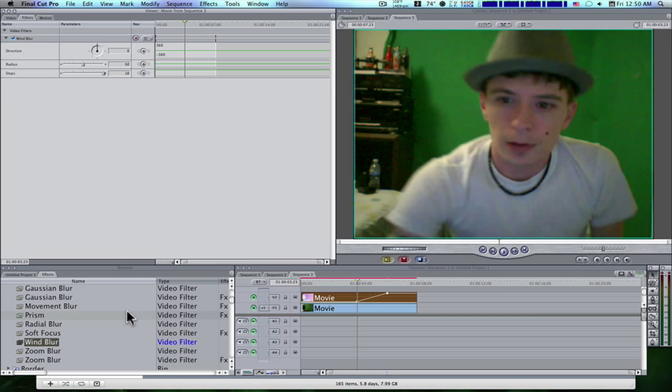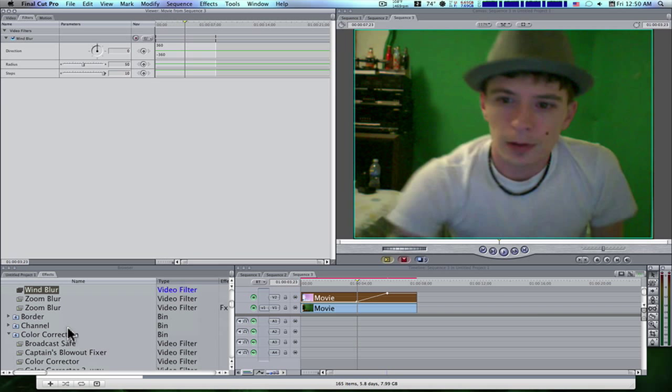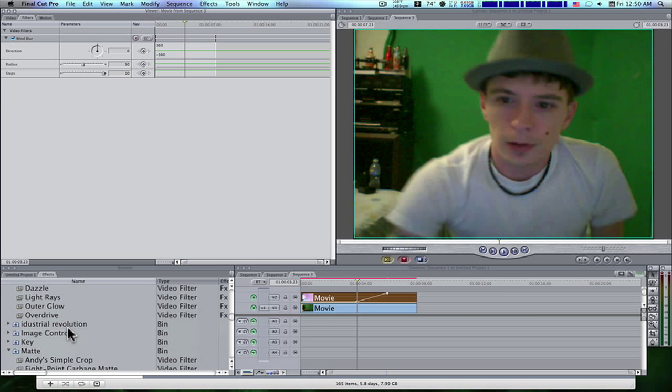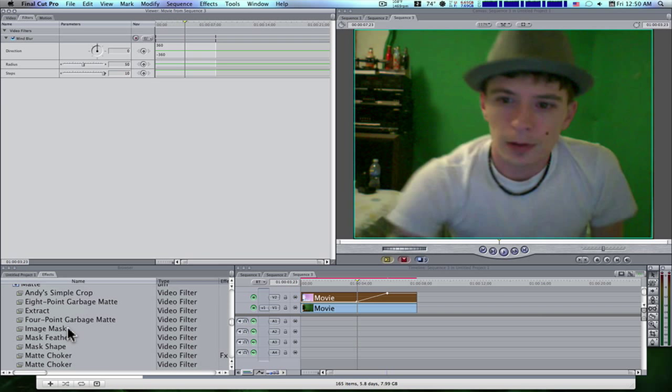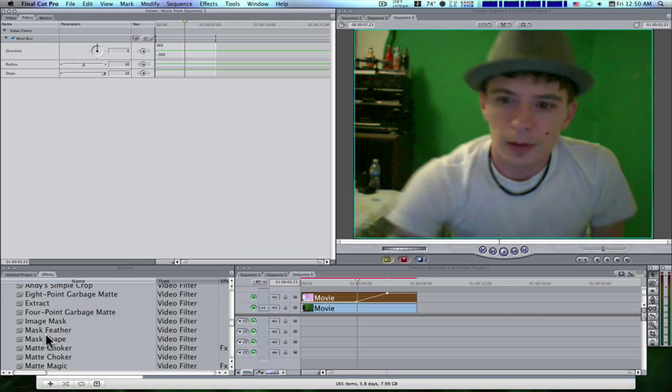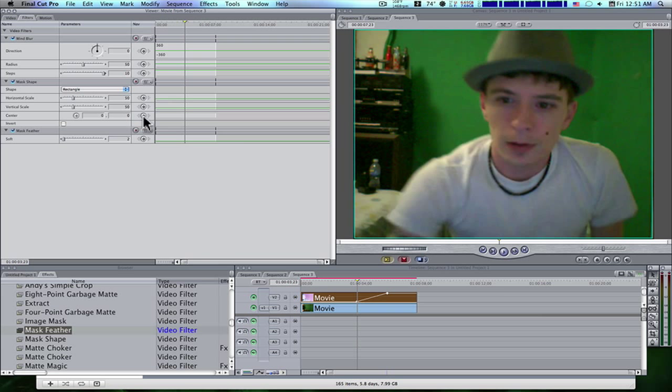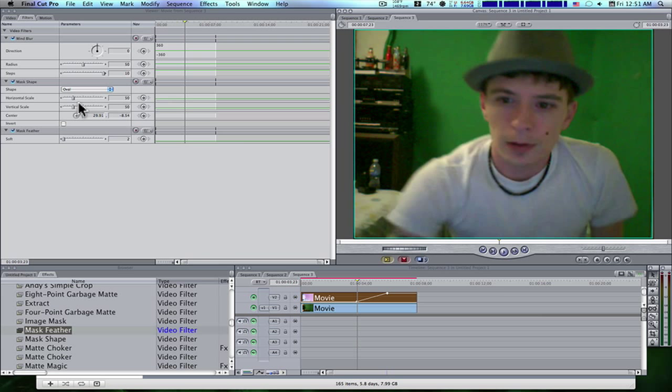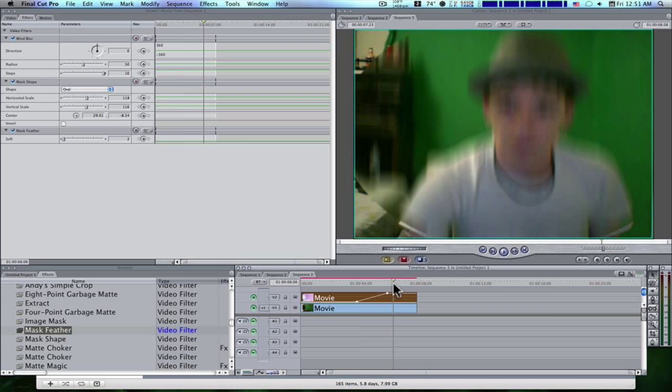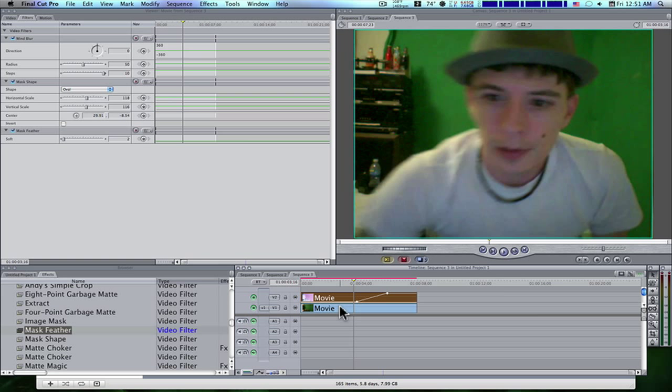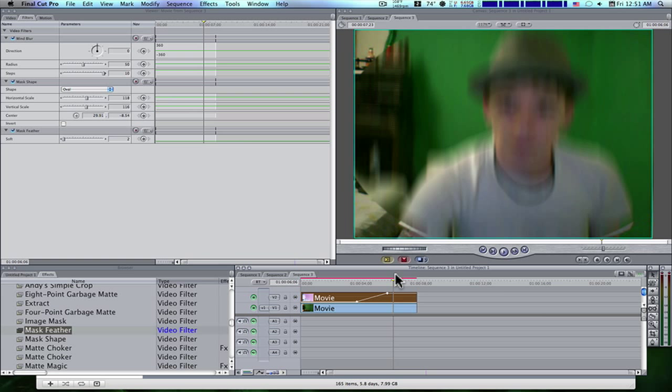Now also what we're going to want to do is we're going to want to add a mask. So go down to your map folder. Grab your mask shape, drag and drop it on your top clip. Also, drag and drop the mask feather. Now under your filters tab, you'll see you have a mask shape and a mask feather. I'm going to make my shape oval, I'm going to center it over me, I'm going to take the scale and go up with it.